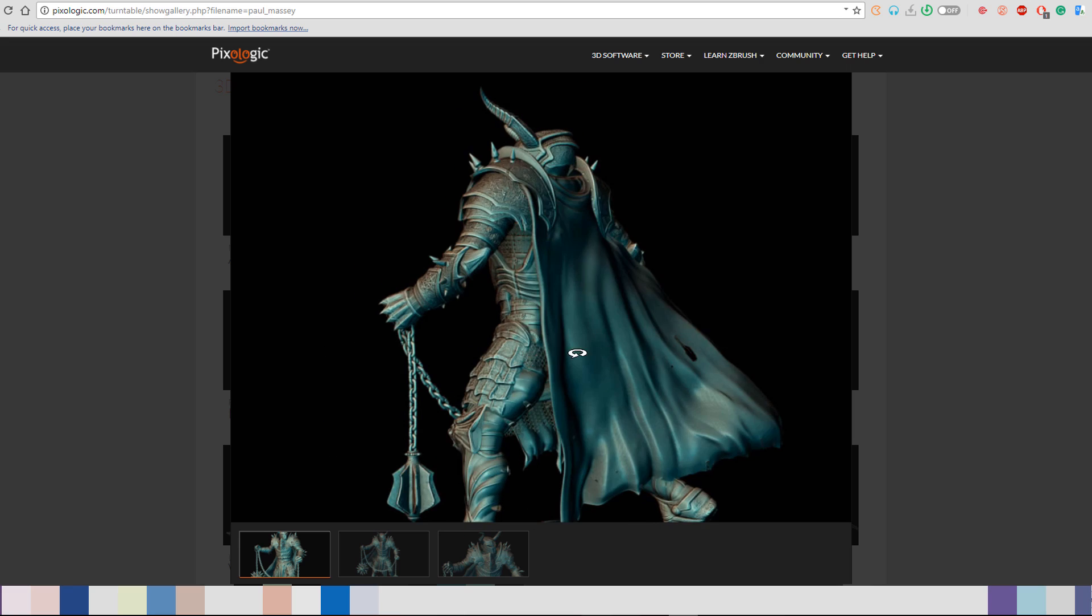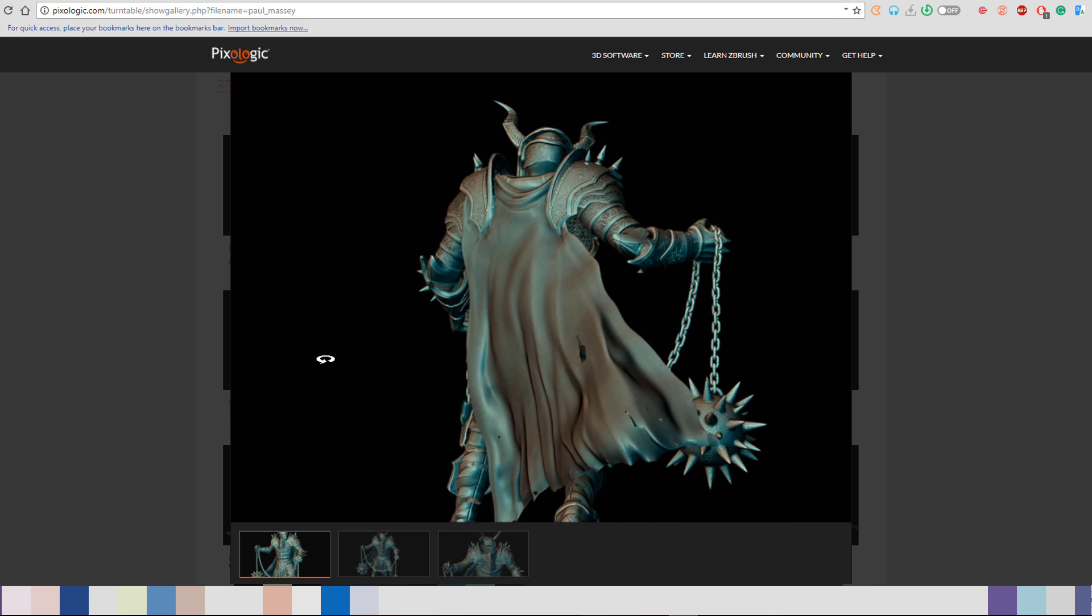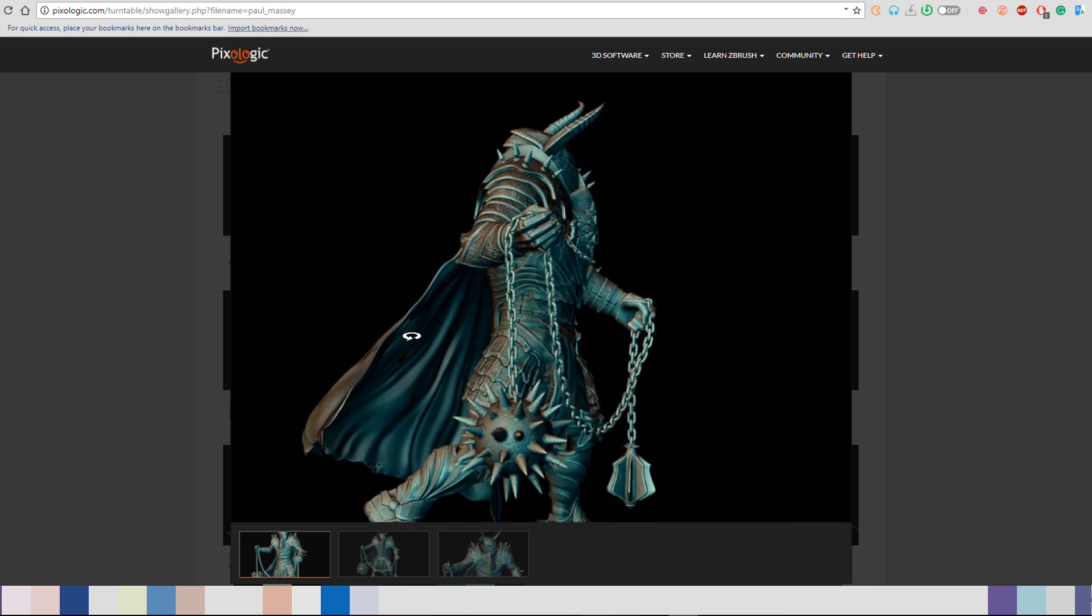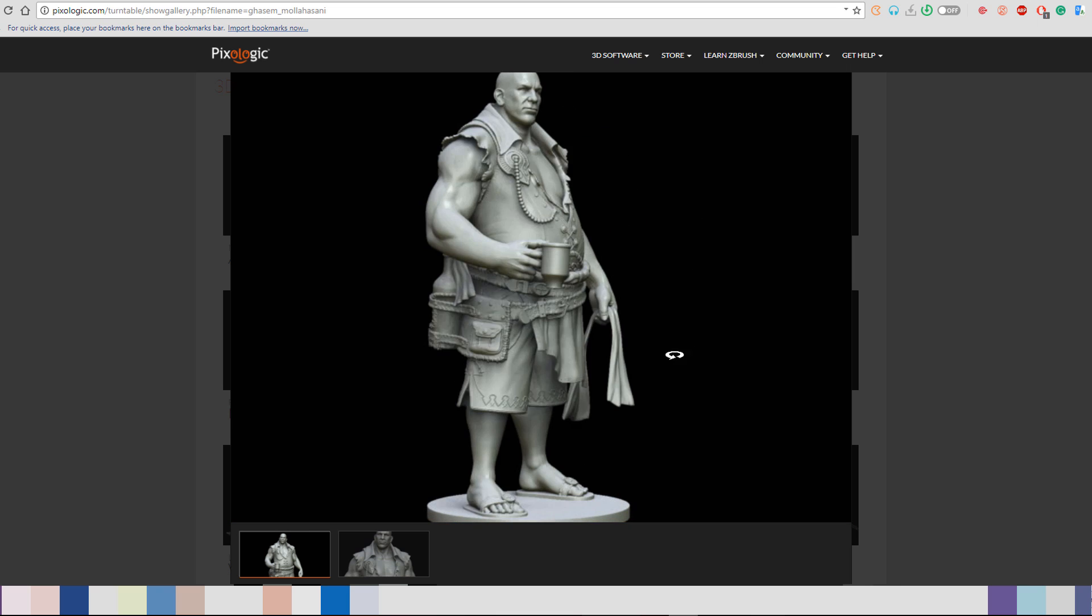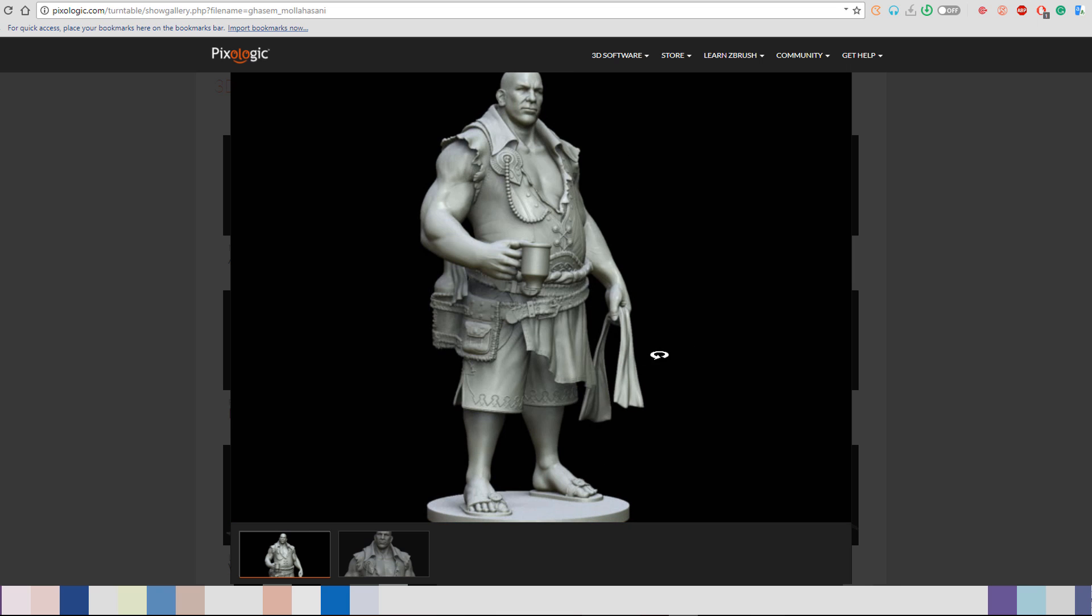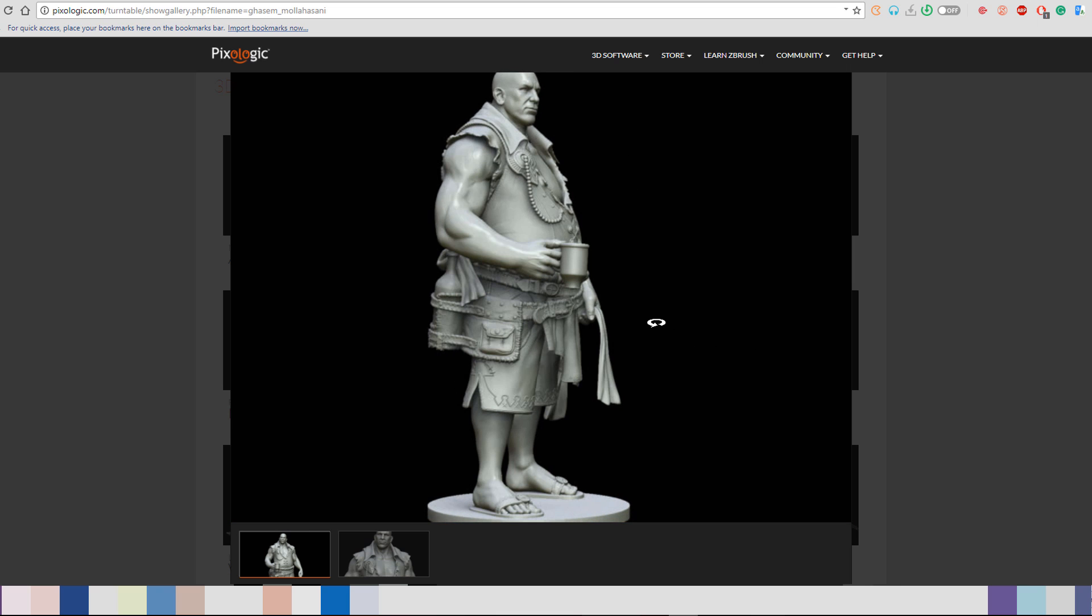There is no question that ZBrush from Pixologic has turned out to be one of the best sculpting apps in the CG space.